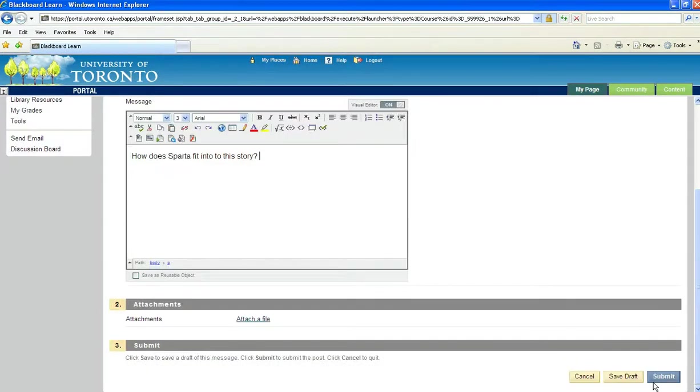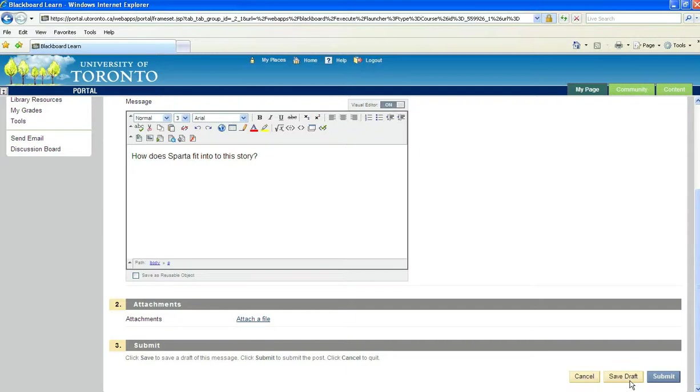When you're done, you'll have the option to click Save as Draft or Submit. Save as Draft does just that. It saves this message for you to work on it later, and it won't post it directly to the board. To actually post your message to the board, you must click Submit.